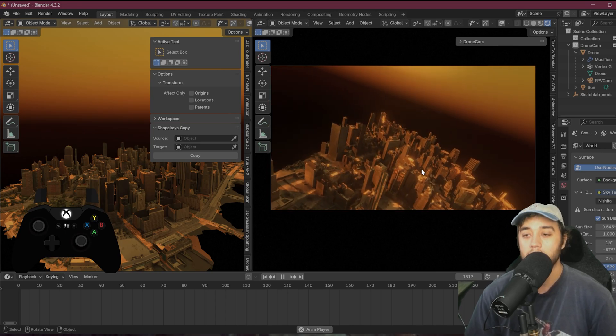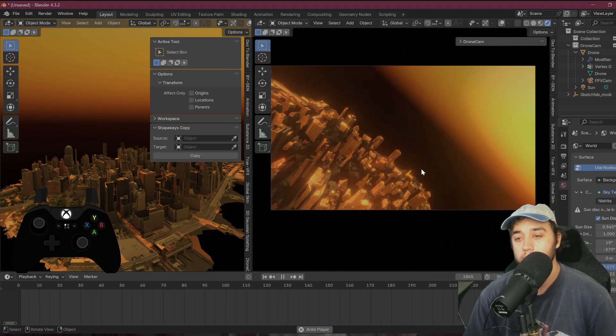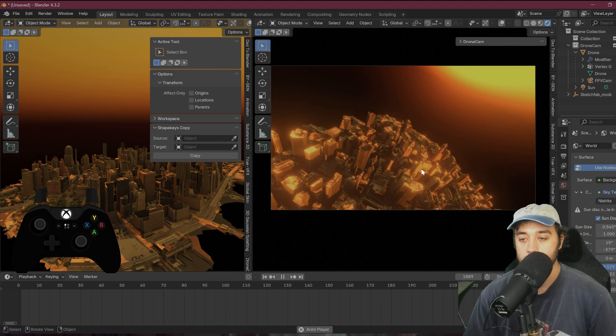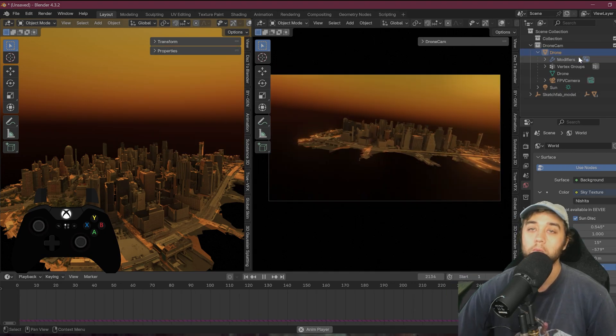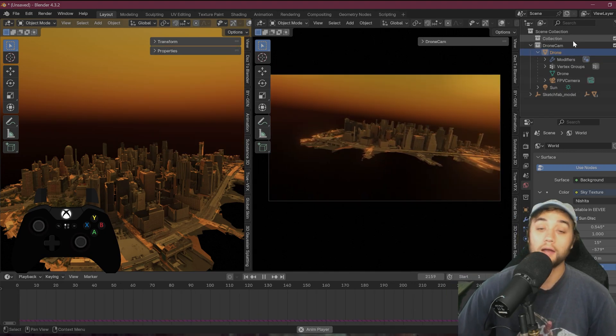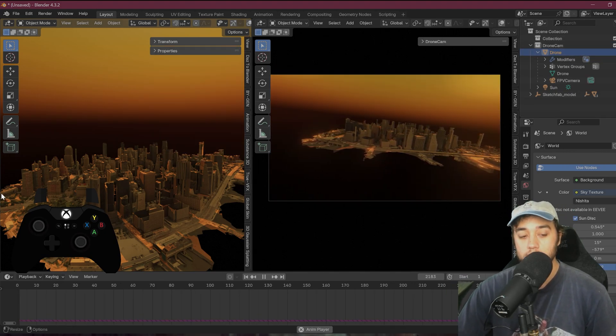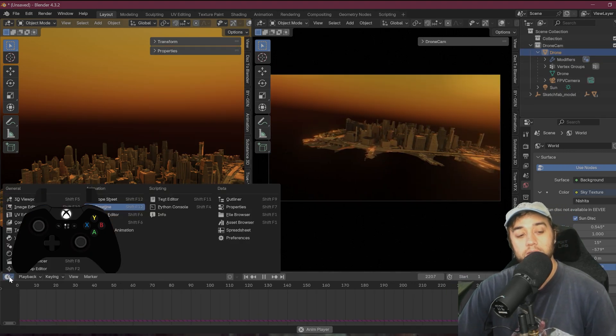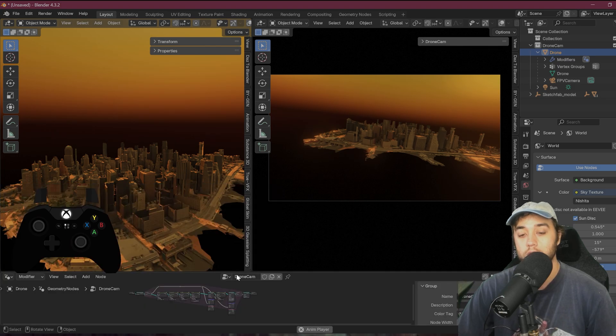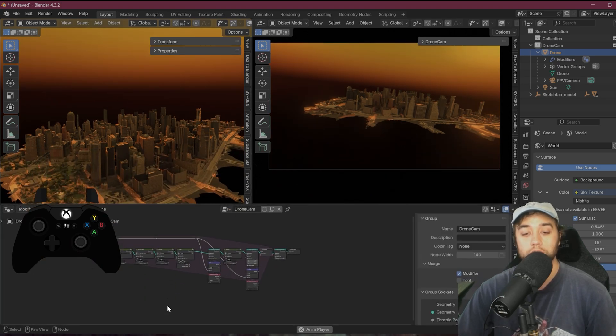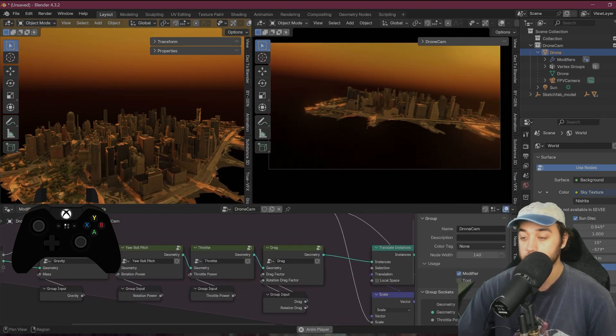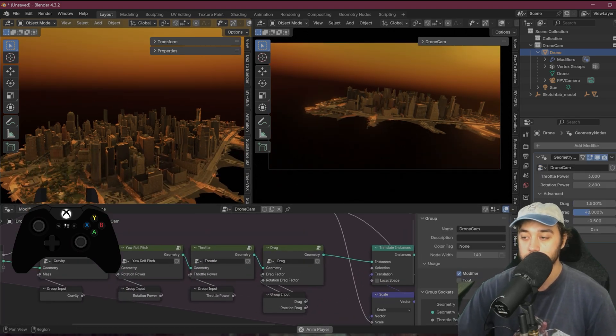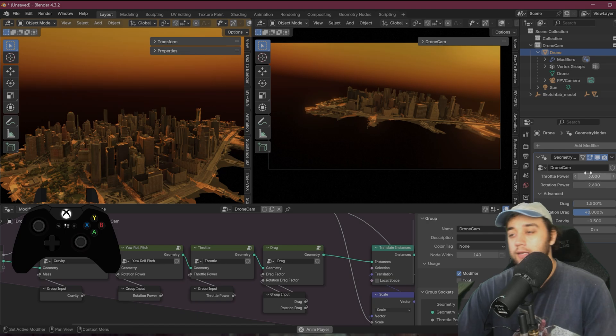Now I'm going to show you how I changed this setup around just to give me a bit more control. You want to select the drone object up here in the top, right? And then switch over to geometry nodes just to take a look at that. And before we do all that, let's actually just change the base settings.